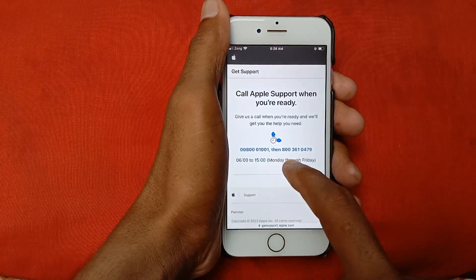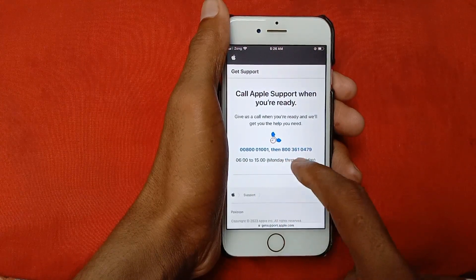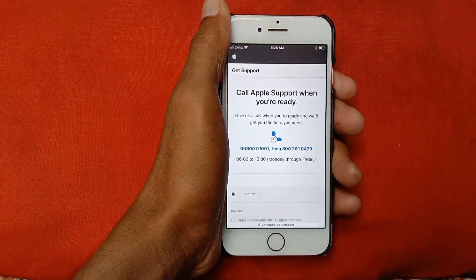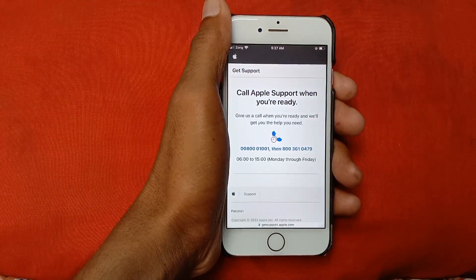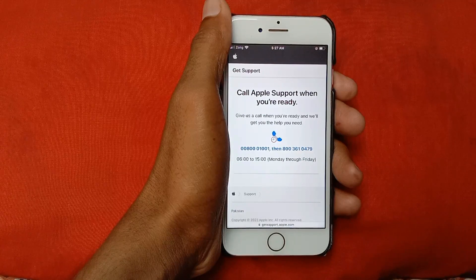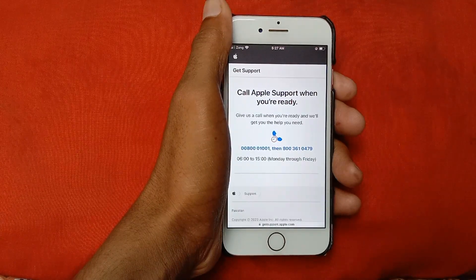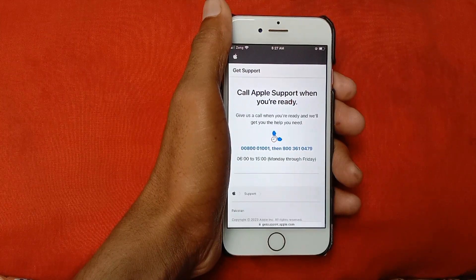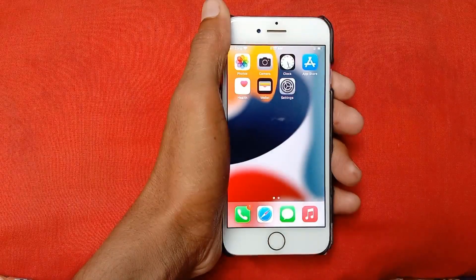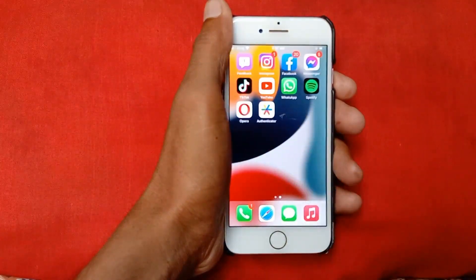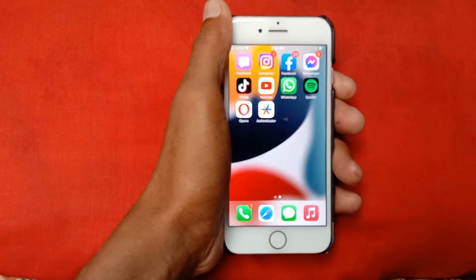These are the days when Apple Support is available to solve your problem. Tell them your issue and they will fix it within a day. By following this process, your problem will be resolved. Hope you liked this video — please subscribe, comment, and share. Thank you.